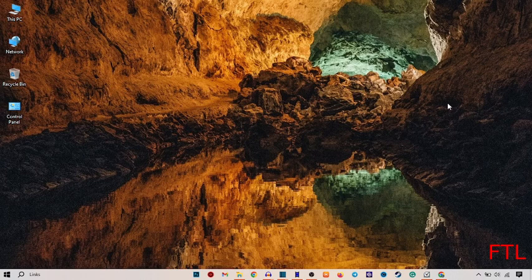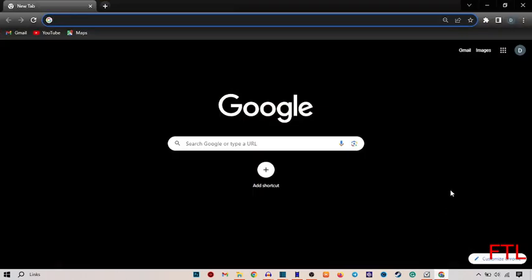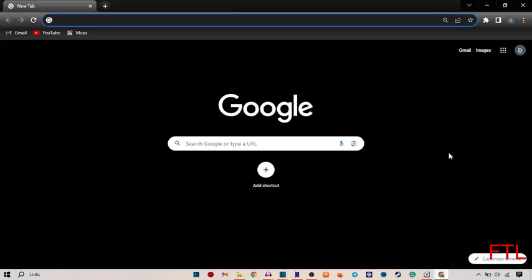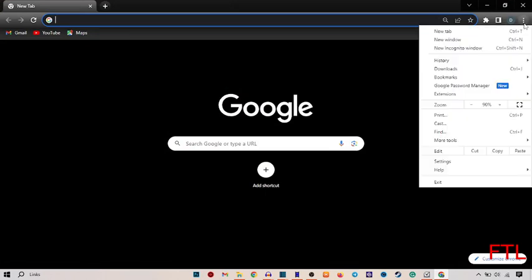First of all, you open your Google browser. When you open your Google browser, on the top right side of your display, you see the three dots. Click on the three dots. When you click on the three dots, you go to the settings.